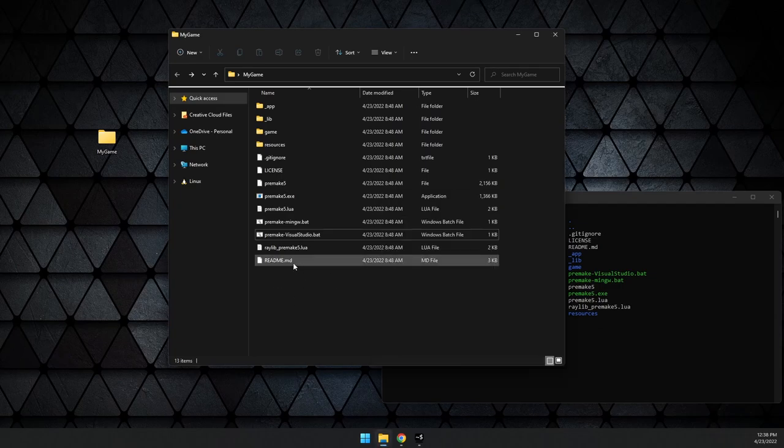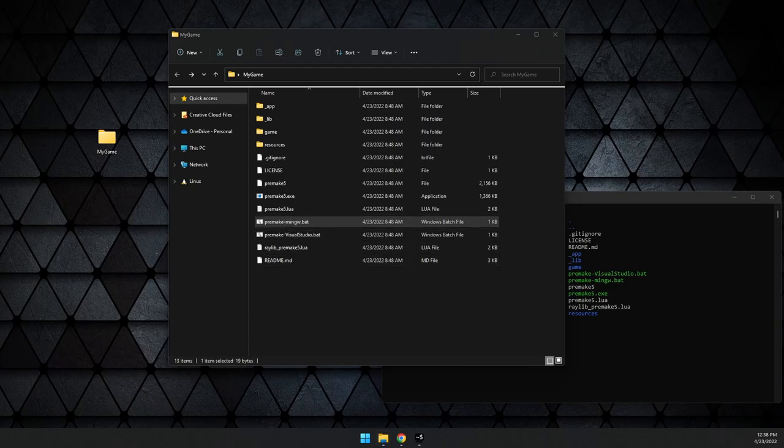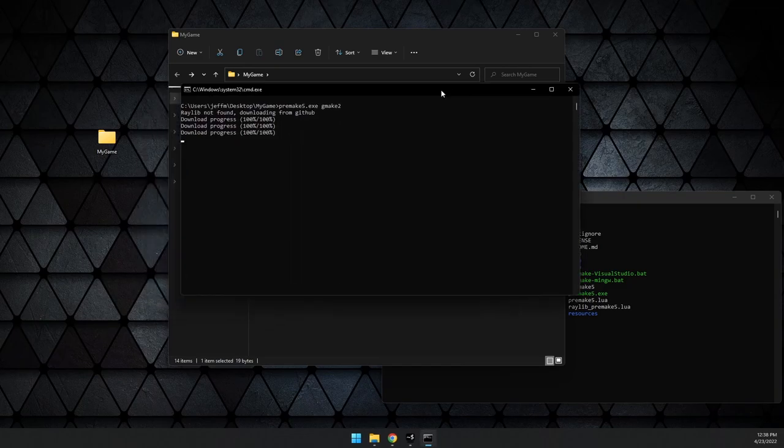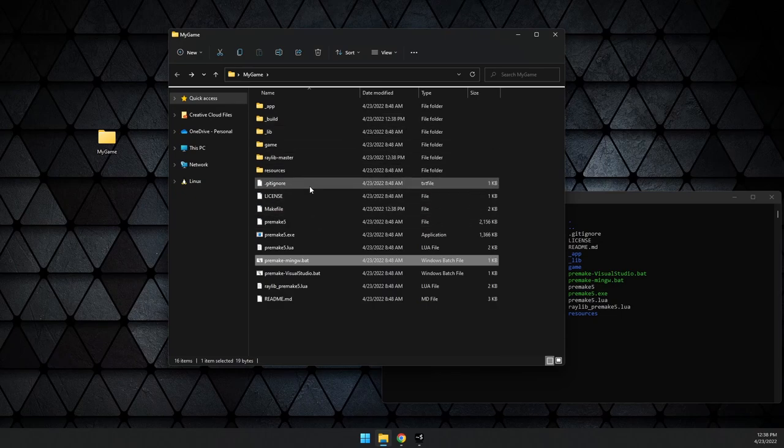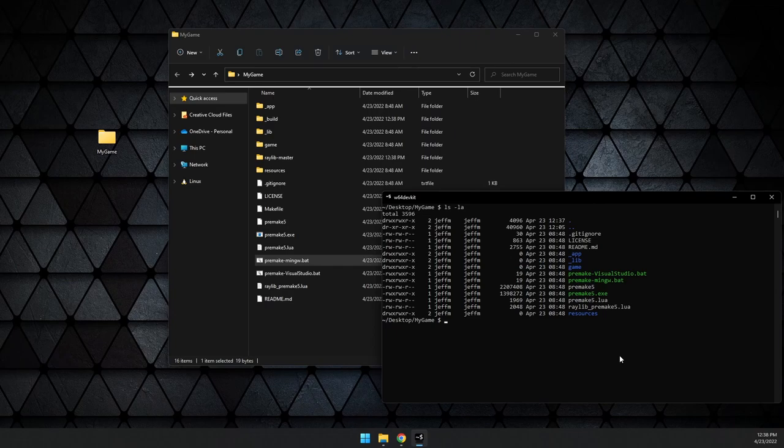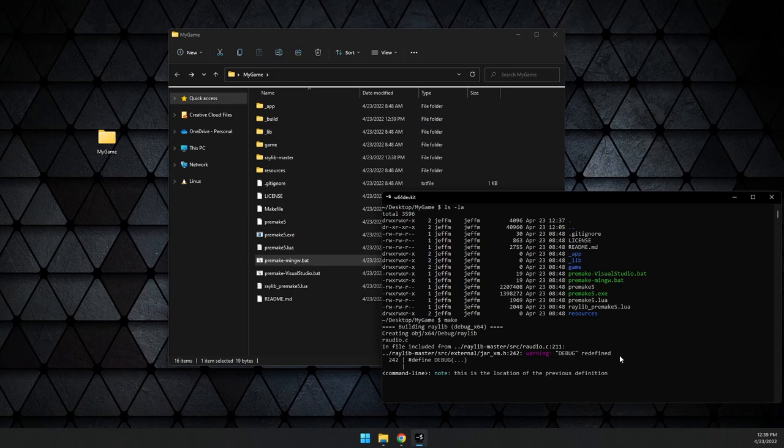To build your make file for that, you simply run the premake MinGW bat. It will run. Once again, it will download Raylib if you don't have it and then create your make file for you. Once your make file is created, you can go into the terminal for your compiler and simply type make.